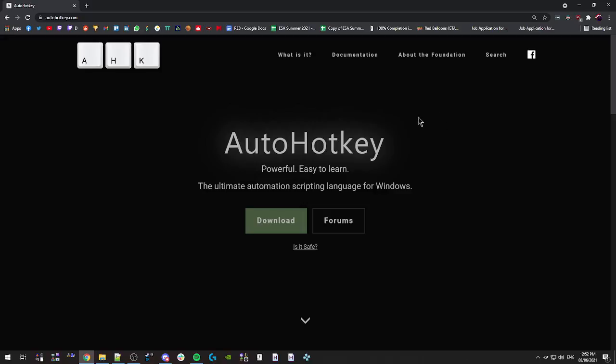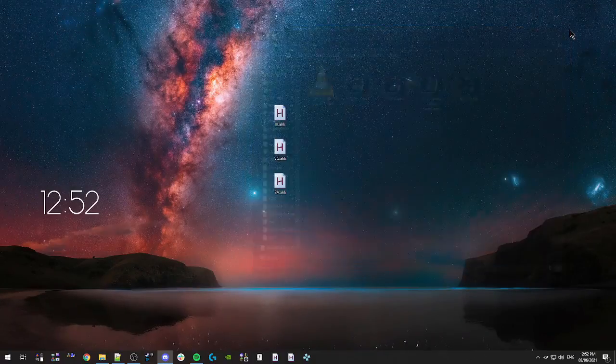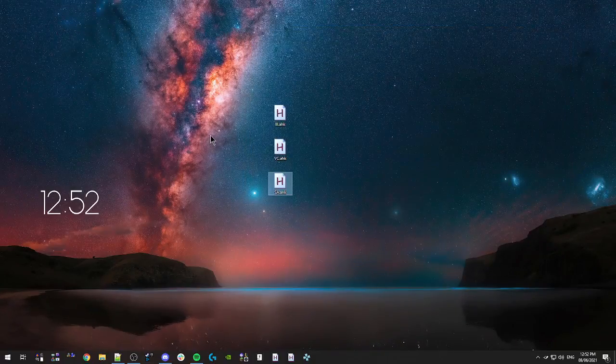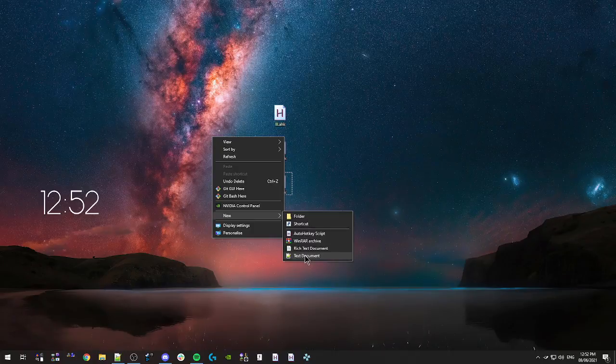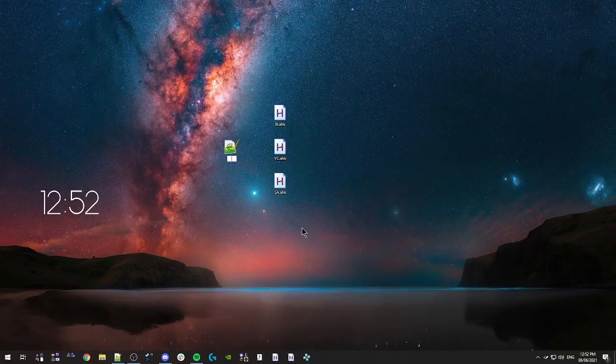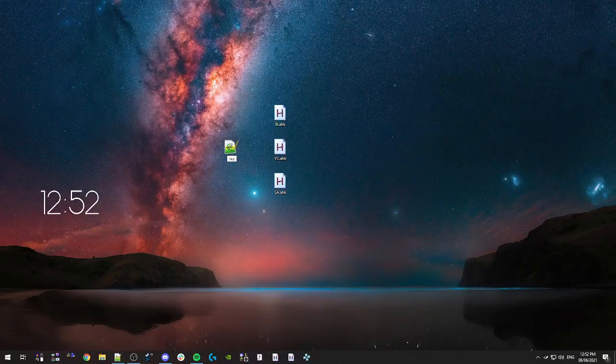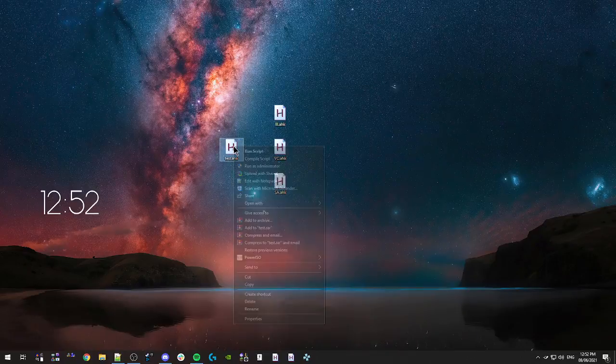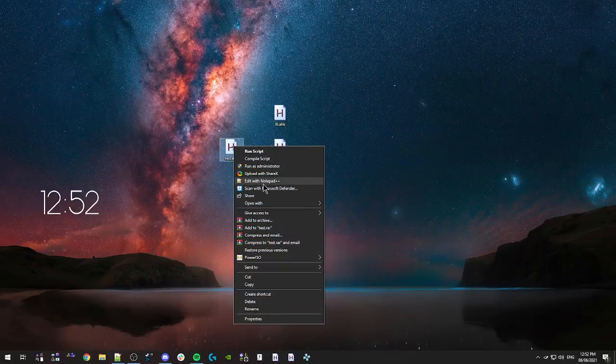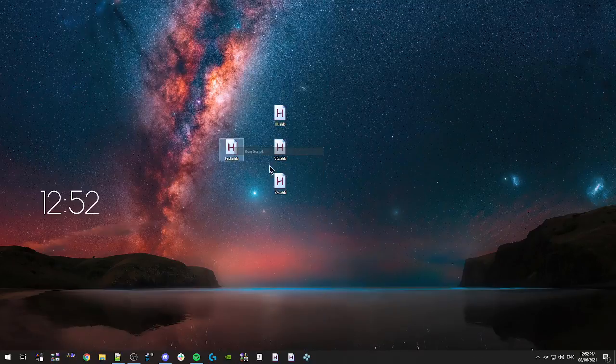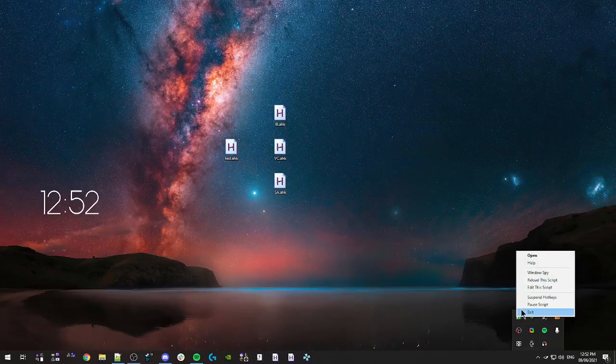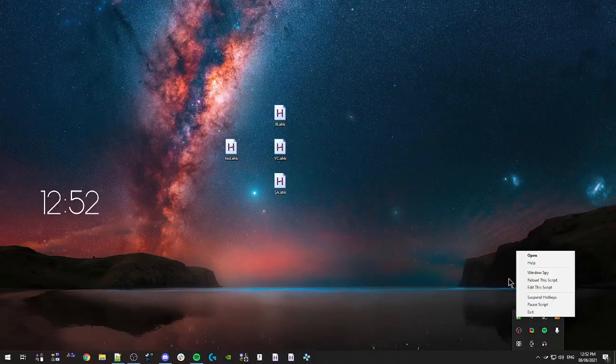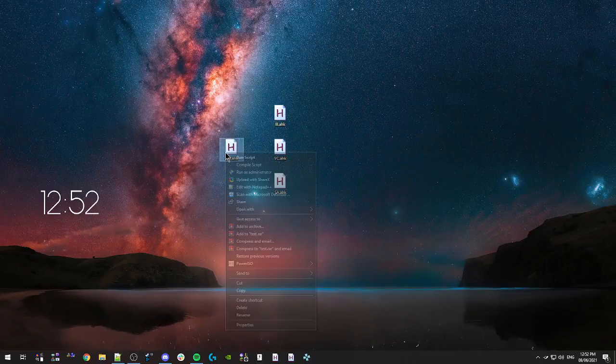And then all you need to do in order to actually create a script is just create a text document or something like that. And then the same way you would make a batch file, if you're familiar with those, you can just call it like test.ahk rather than txt. And you can see now you have your AutoHotKey script. So by default, you can run scripts like this. If I run it, you can see in my taskbar, this is the AutoHotKey script. I can open it up and pause it and exit and whatever.